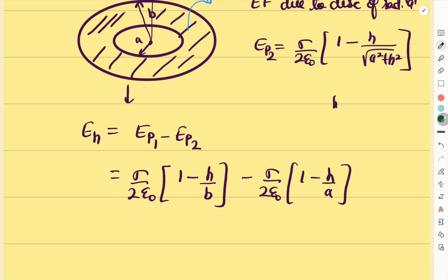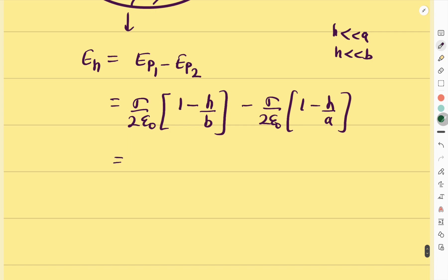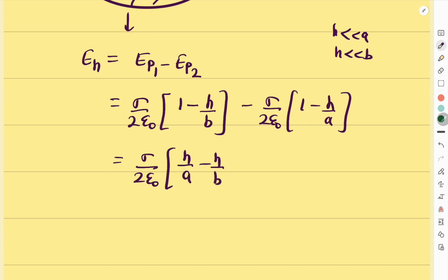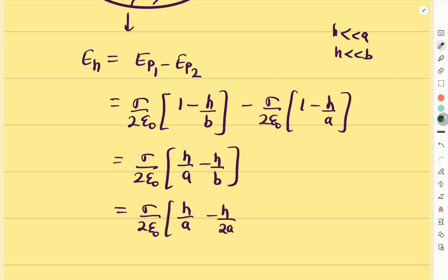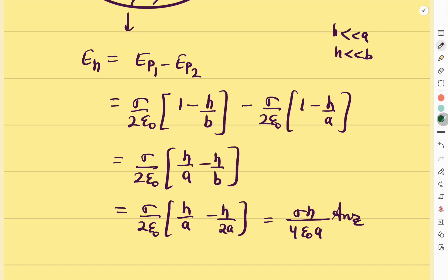With the approximation applied, the expression simplifies to σ/(2ε₀) · [(1 − h/b) − (1 − h/a)] = σ/(2ε₀) · [h/a − h/b]. Since b = 2a, this becomes σ/(2ε₀) · [h/a − h/(2a)] = σ/(2ε₀) · h/(2a) = σh/(4ε₀a). This is the correct answer for this question.